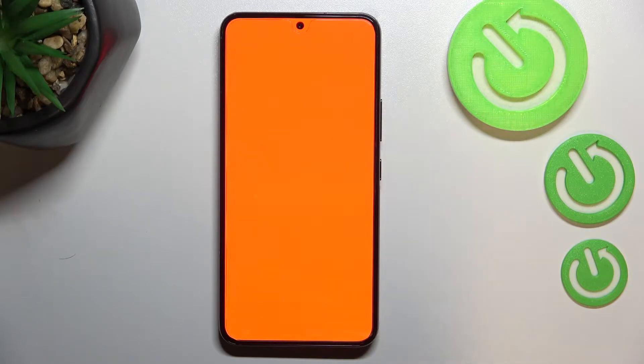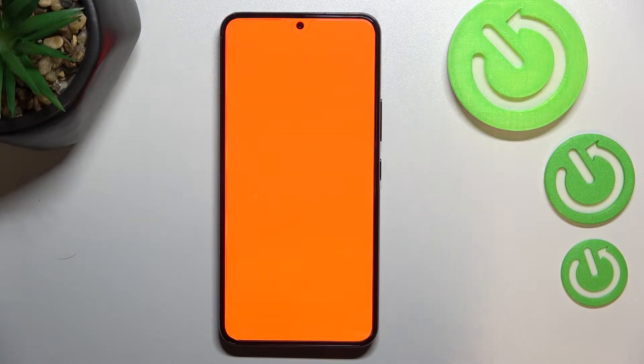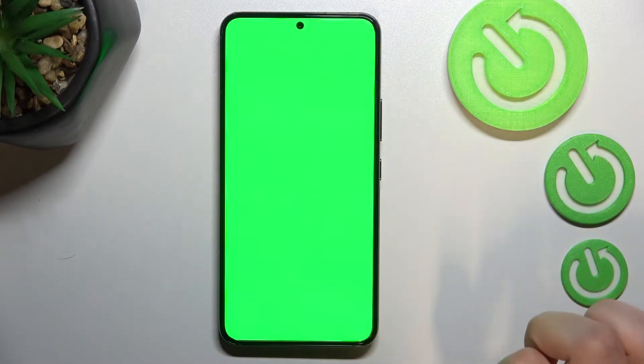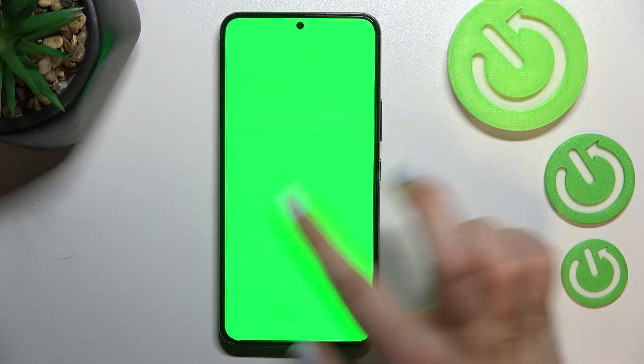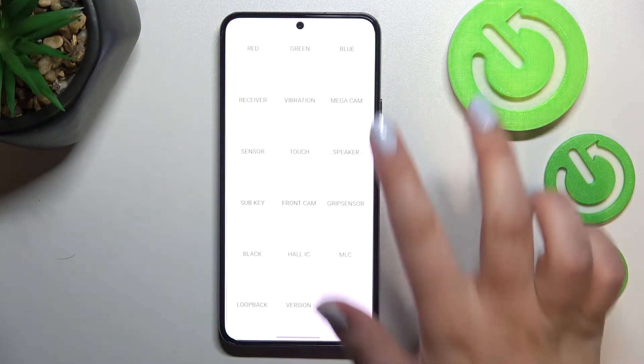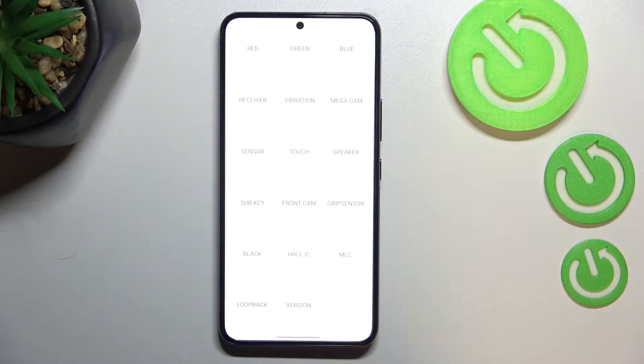The same situation with the green. If you cannot find any missing spots, then it works fine. And the blue one.